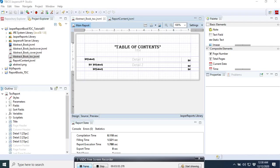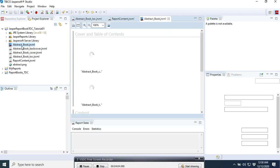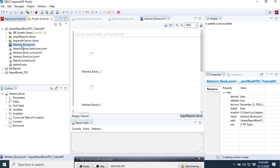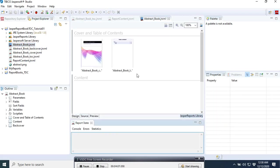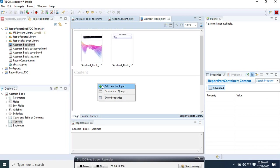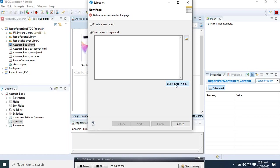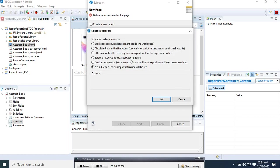After we make the links now, what we're going to do is go to our abstract book. Here we are going to add a new book part in the contents. We select this area here and then add new part. Here we can see use existing or create a new report. Here we go to our workspace, select report file, and browse.